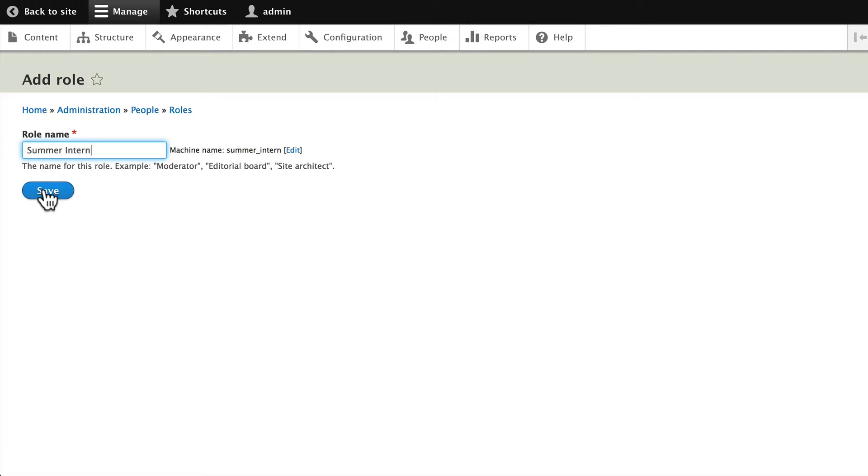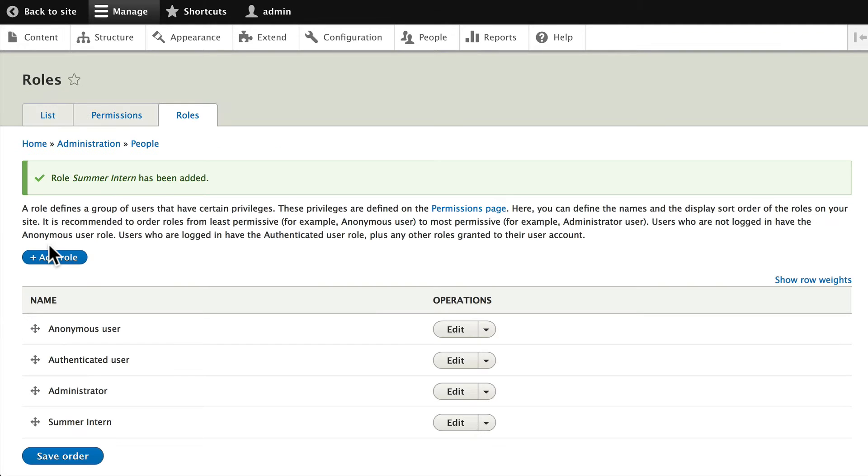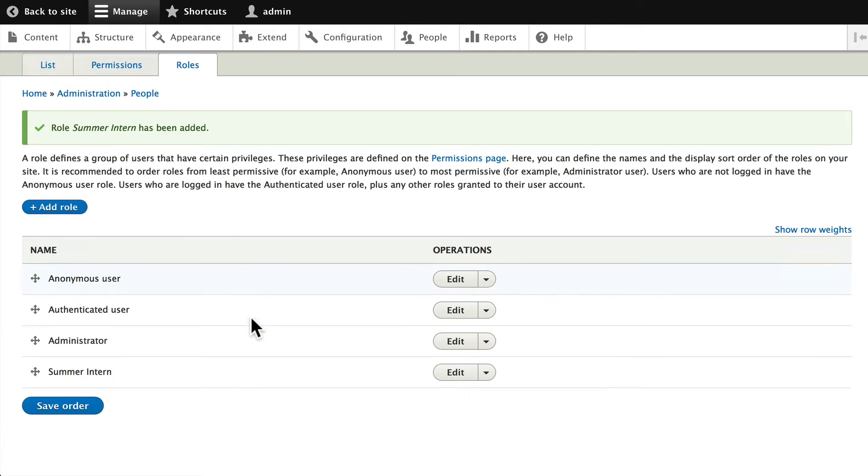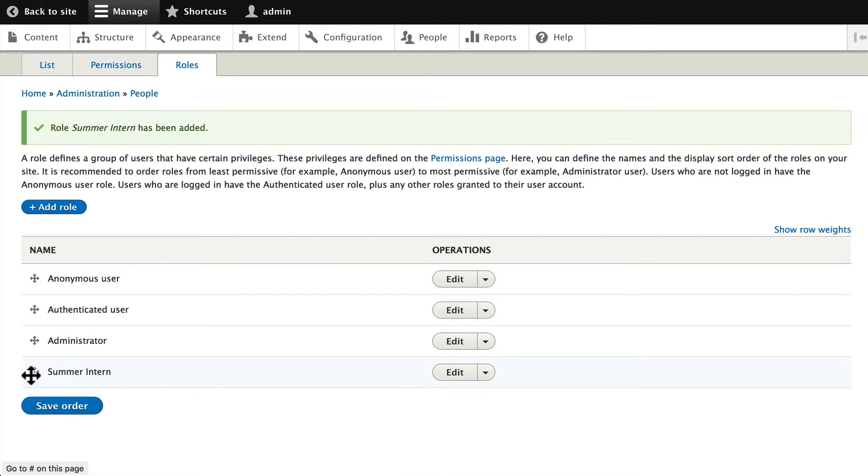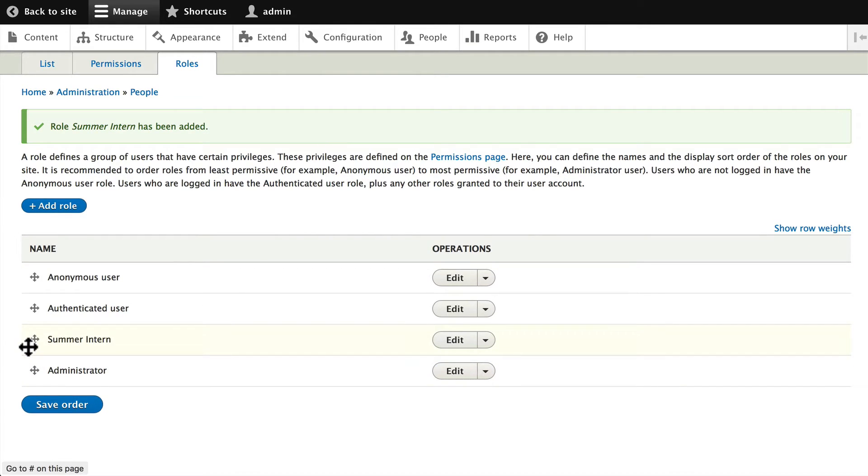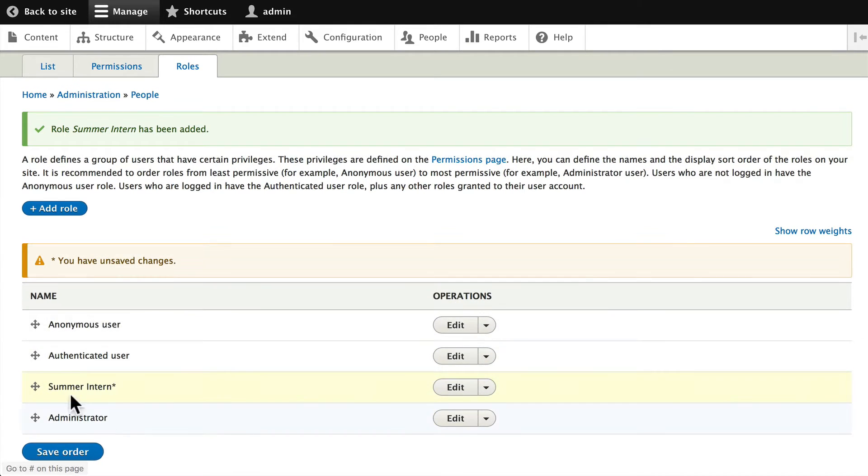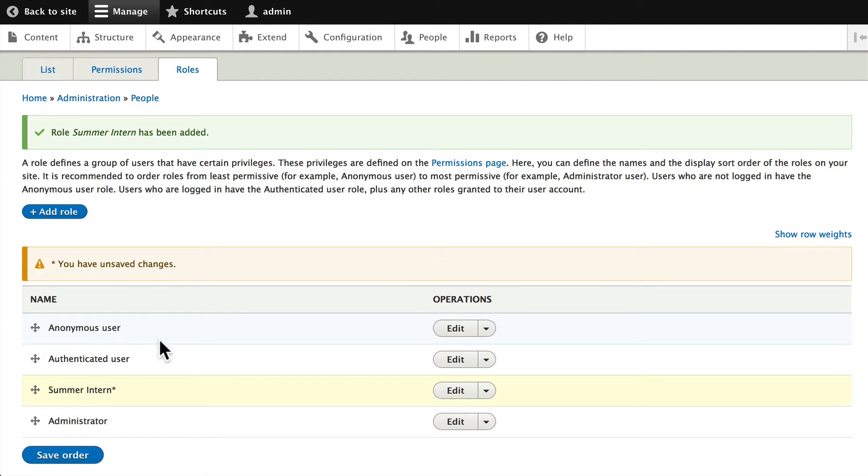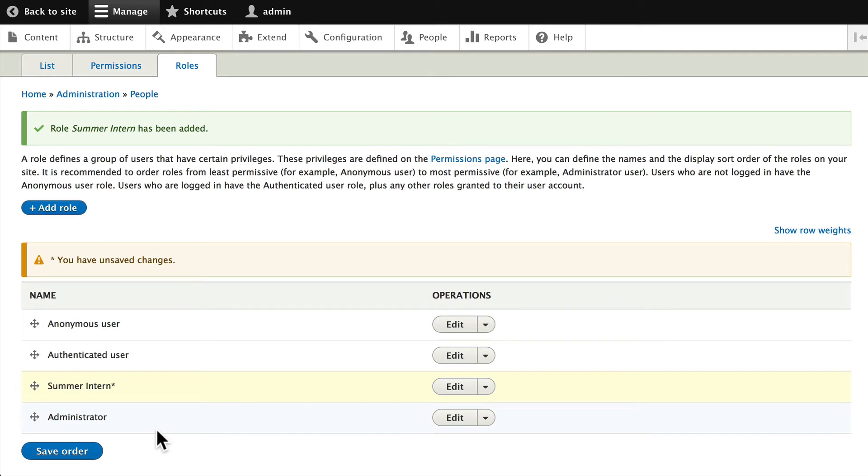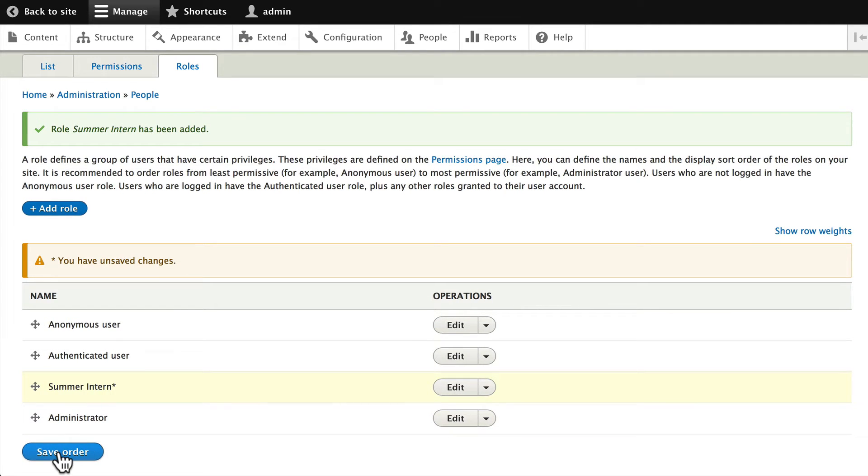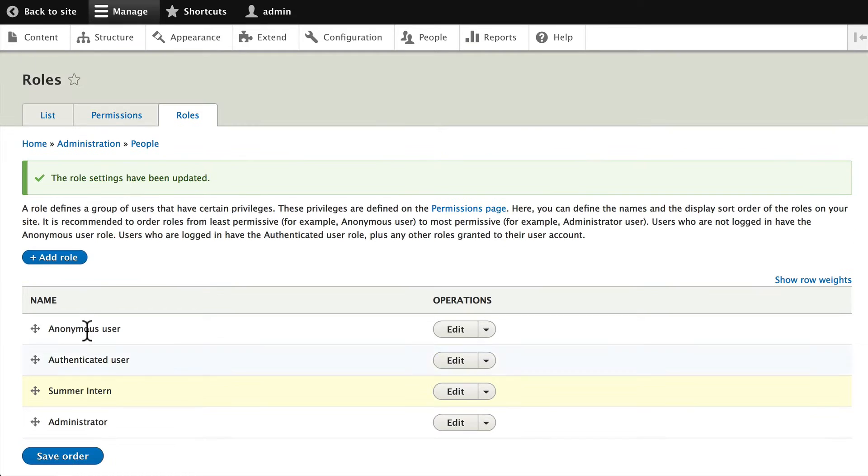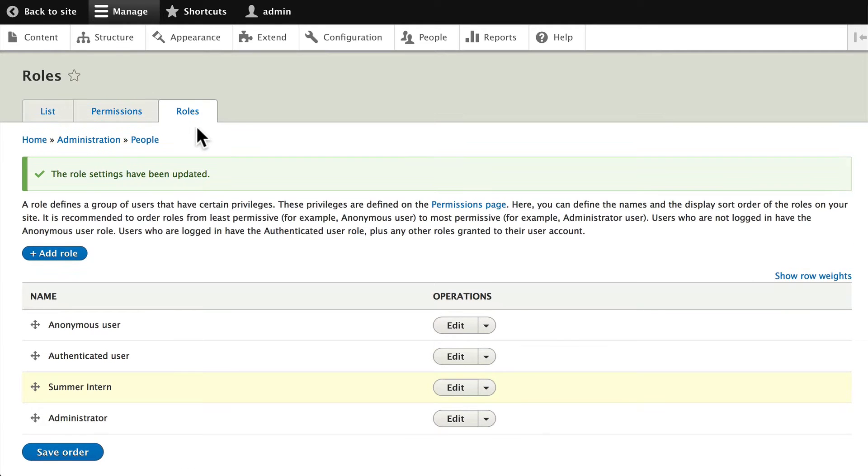Click Save and now we have a new role, Summer Intern. Doesn't have any permissions yet. I like to move my roles in the order of ability or permissions. Not that this does anything, it just helps me to see in a logical order who has what permissions. Go ahead and click Save Order.